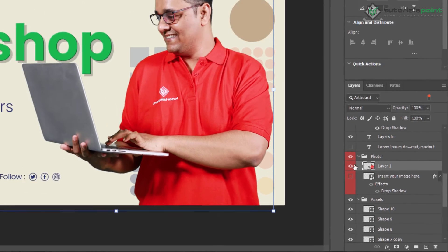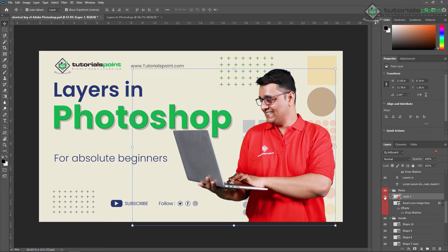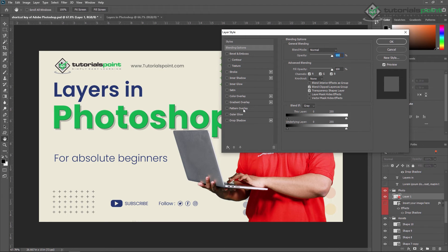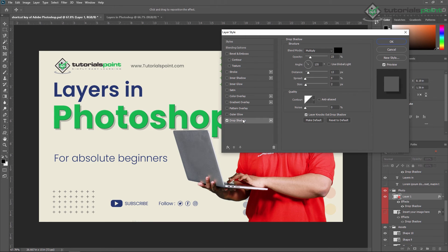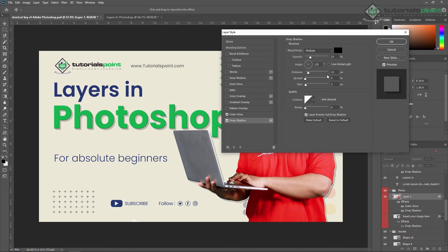I'm selecting my original layer. If you want to know if a layer is selected or not, just switch the eye on and switch it off, so you know you are on the correct layer. Just double-click on the layer icon here and you can see a Layer Style dialog — you can apply different layer styles.